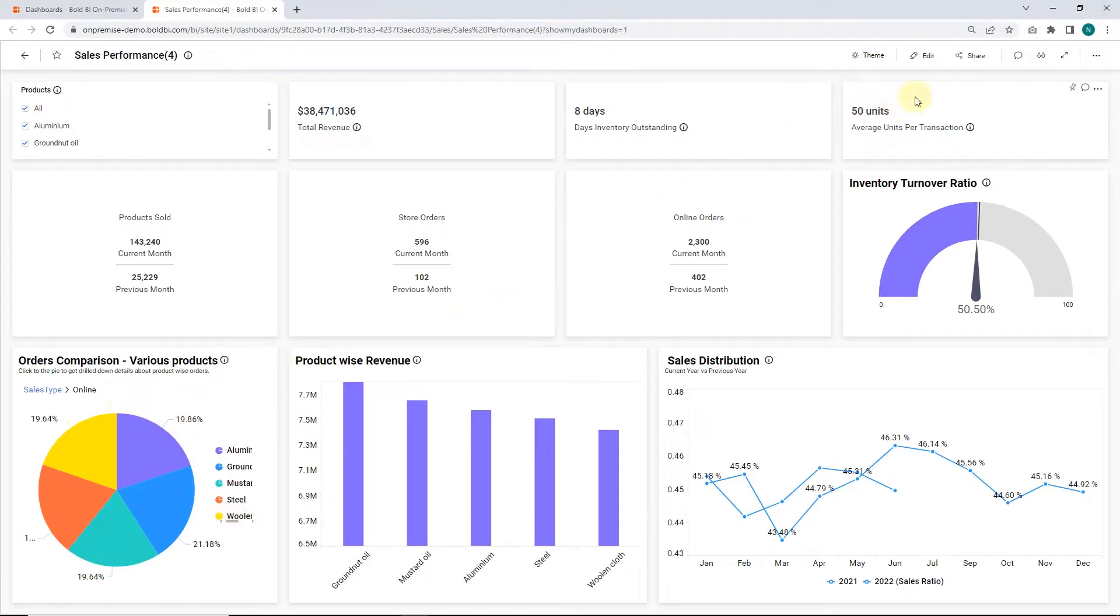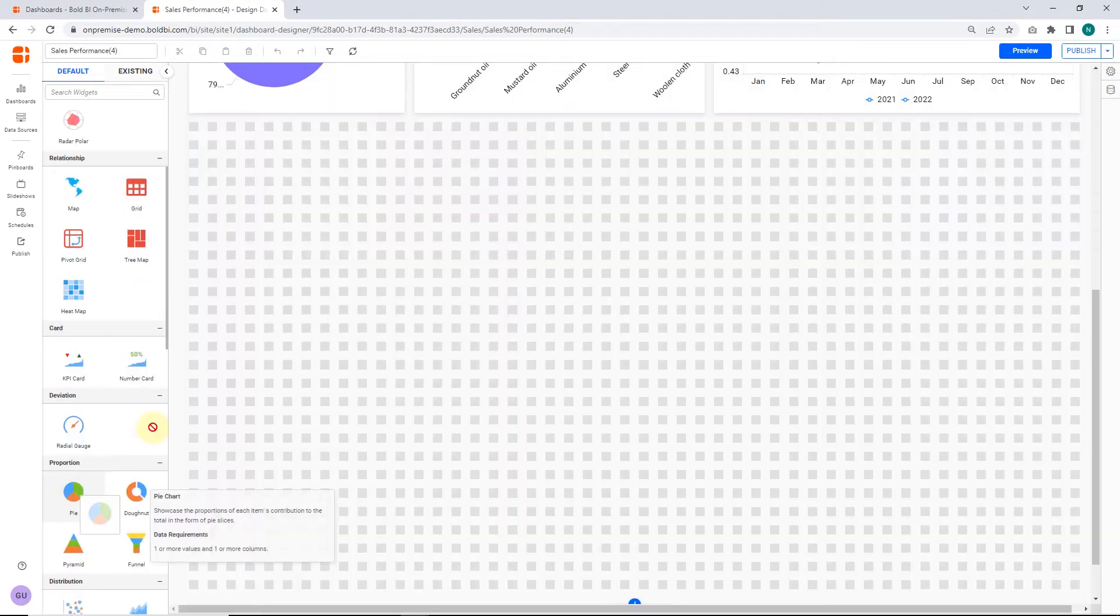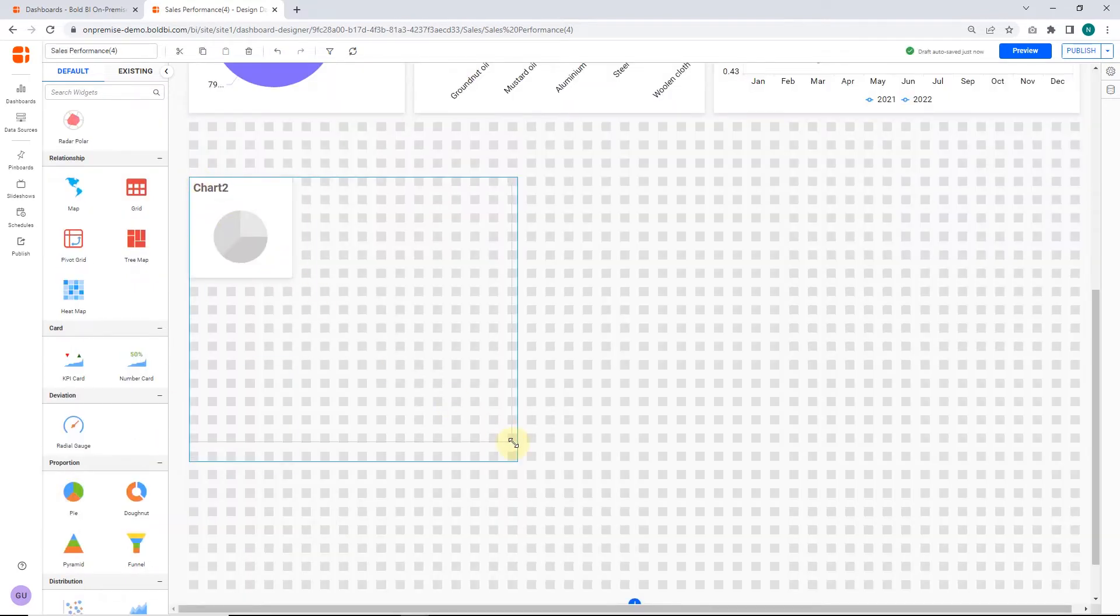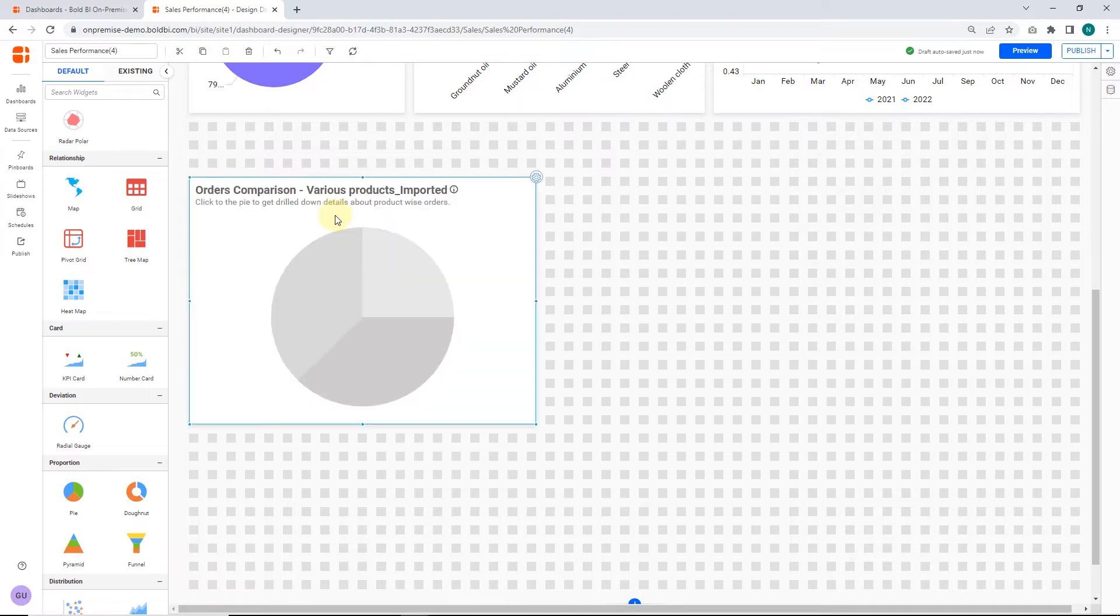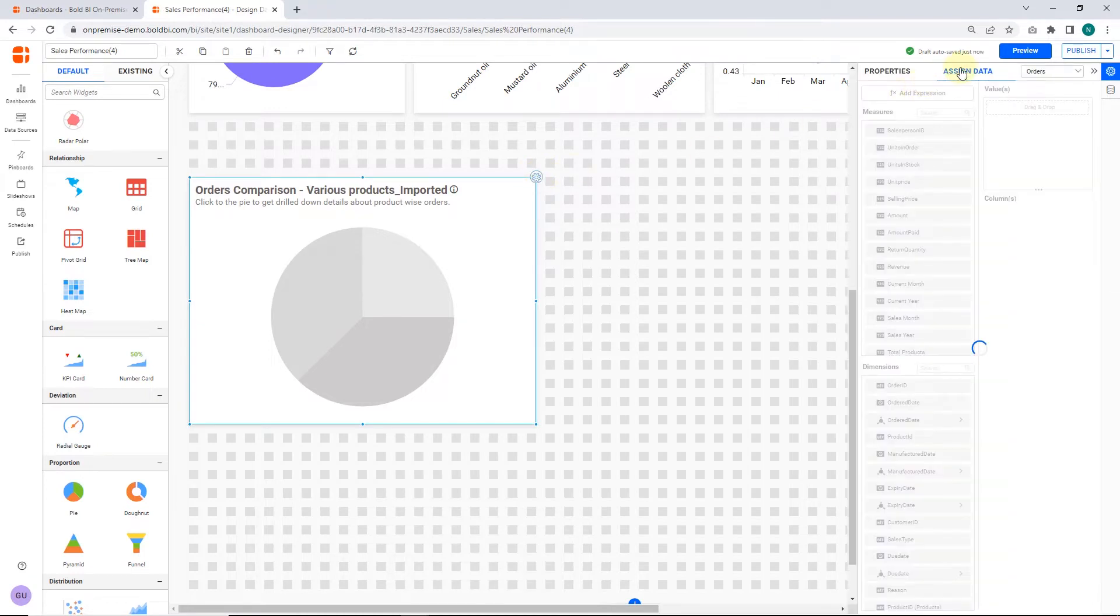In this video, I am going to recreate this widget so you can see how to implement this drill-down feature. First, drag and drop the pie chart into the canvas and resize it as you wish. Click the settings icon at the top of the widget to assign data to it. Choose the Assign Data tab to get to the data configuration view.